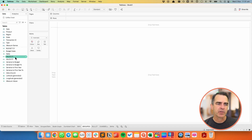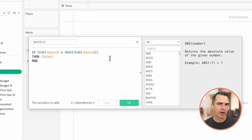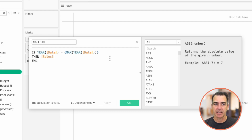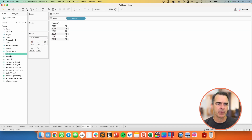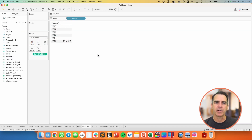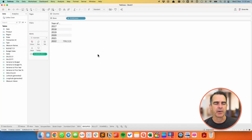Let me show you the measures I created. The first one is for our current year sales. This is simply saying: look at the date for every row in the data set, compare that to the maximum date in the entire data set, and if those are equal then bring back the sales. So if I bring date into the view and bring in sales current year onto a table, I only see the values for the current year.